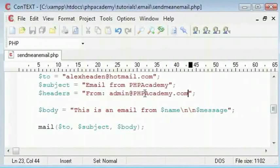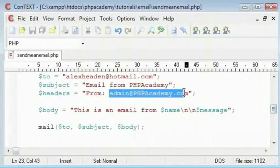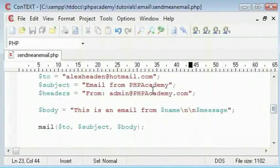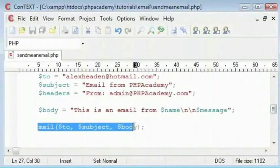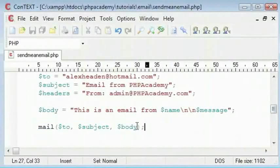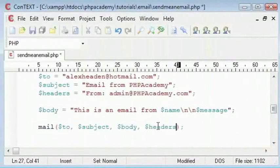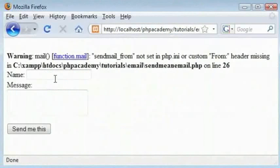I don't actually have the domain name but we'll just keep it as that. So from admin at php academy dot com. And now inside our mail we need to add another parameter which is headers.